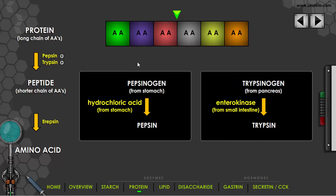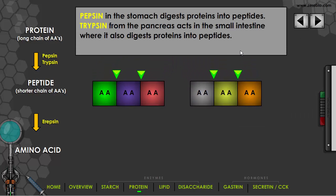Protein can also be broken down in the small intestine when trypsinogen, which comes from the pancreas, is converted to trypsin. A substance called enterokinase converts trypsinogen into trypsin in the small intestine. Trypsin does the same thing as pepsin — it breaks down protein into peptides. Now the enzyme erepsin, which is in the small intestine, acts on these peptides and breaks them into individual amino acids.